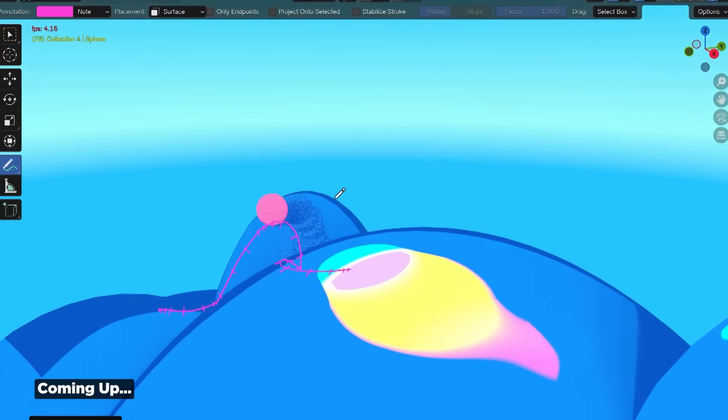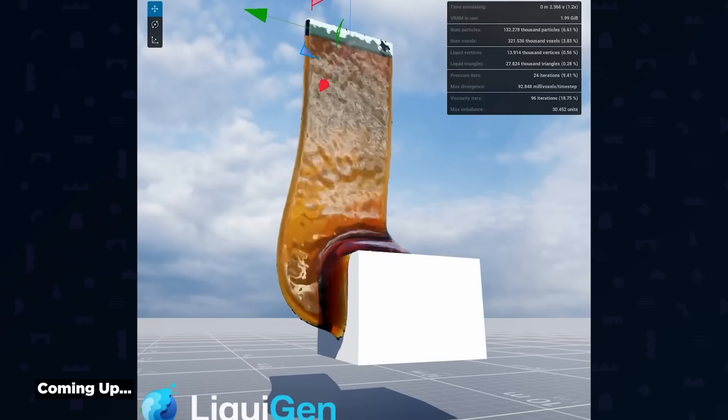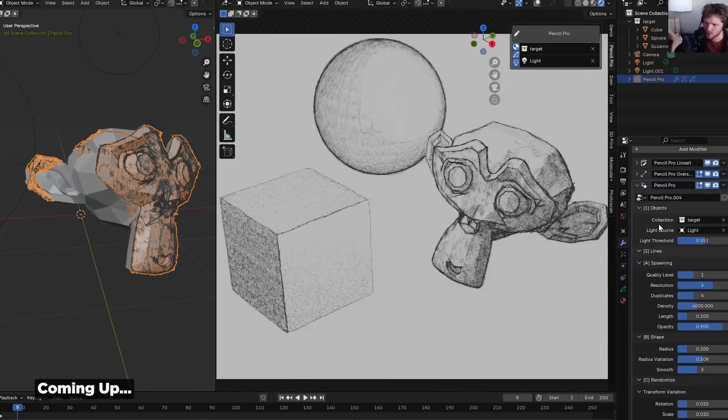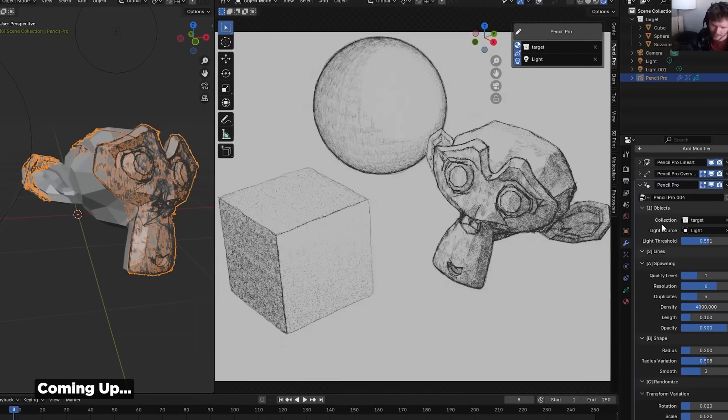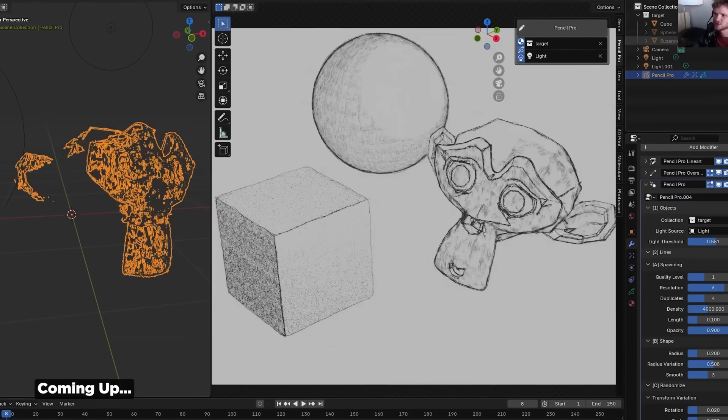A brand new way to animate in Blender, a sneak peek at Jenga FX's real-time liquid tool, and get sketchy in Blender. It's Motion Mondays.